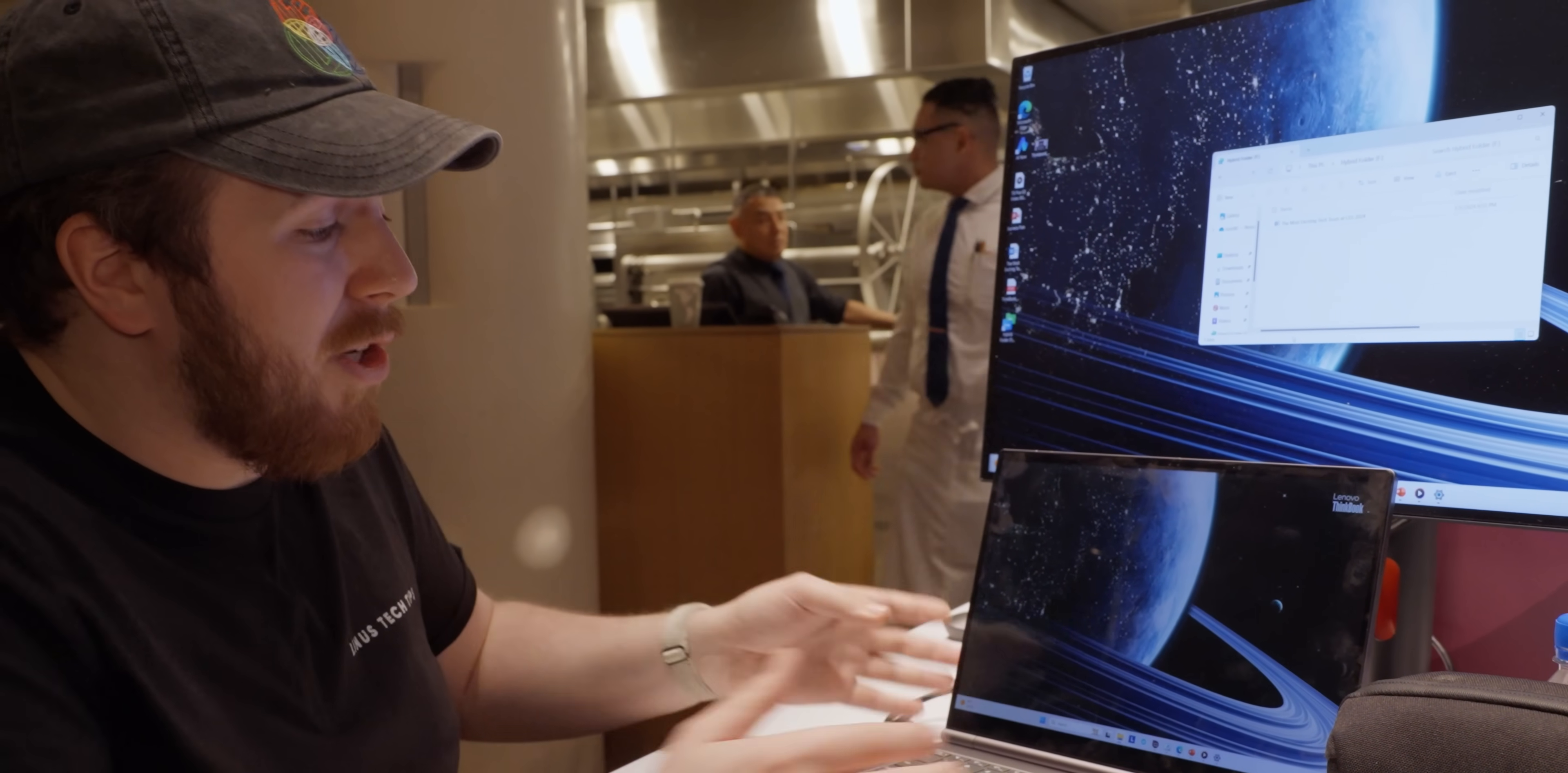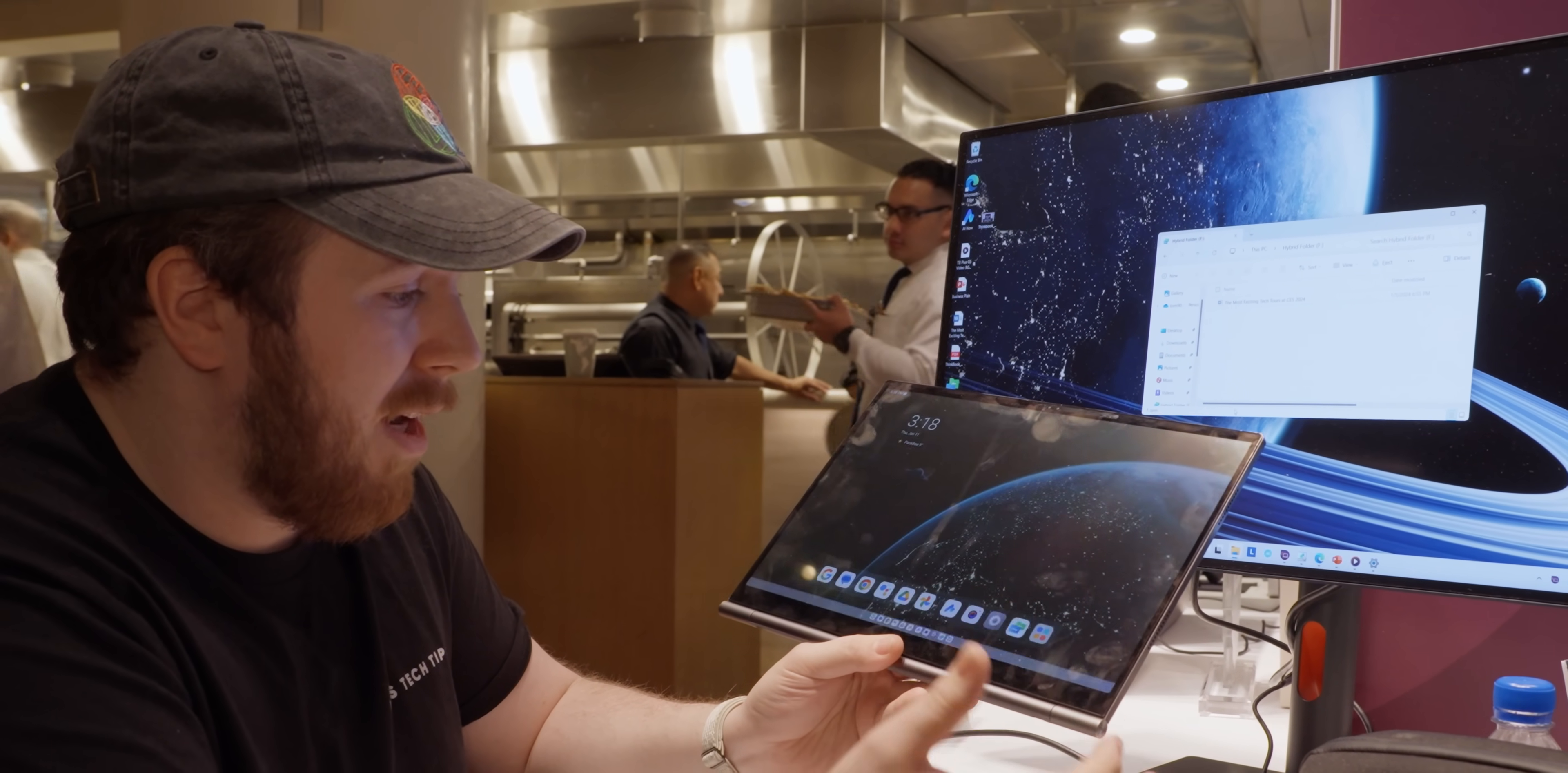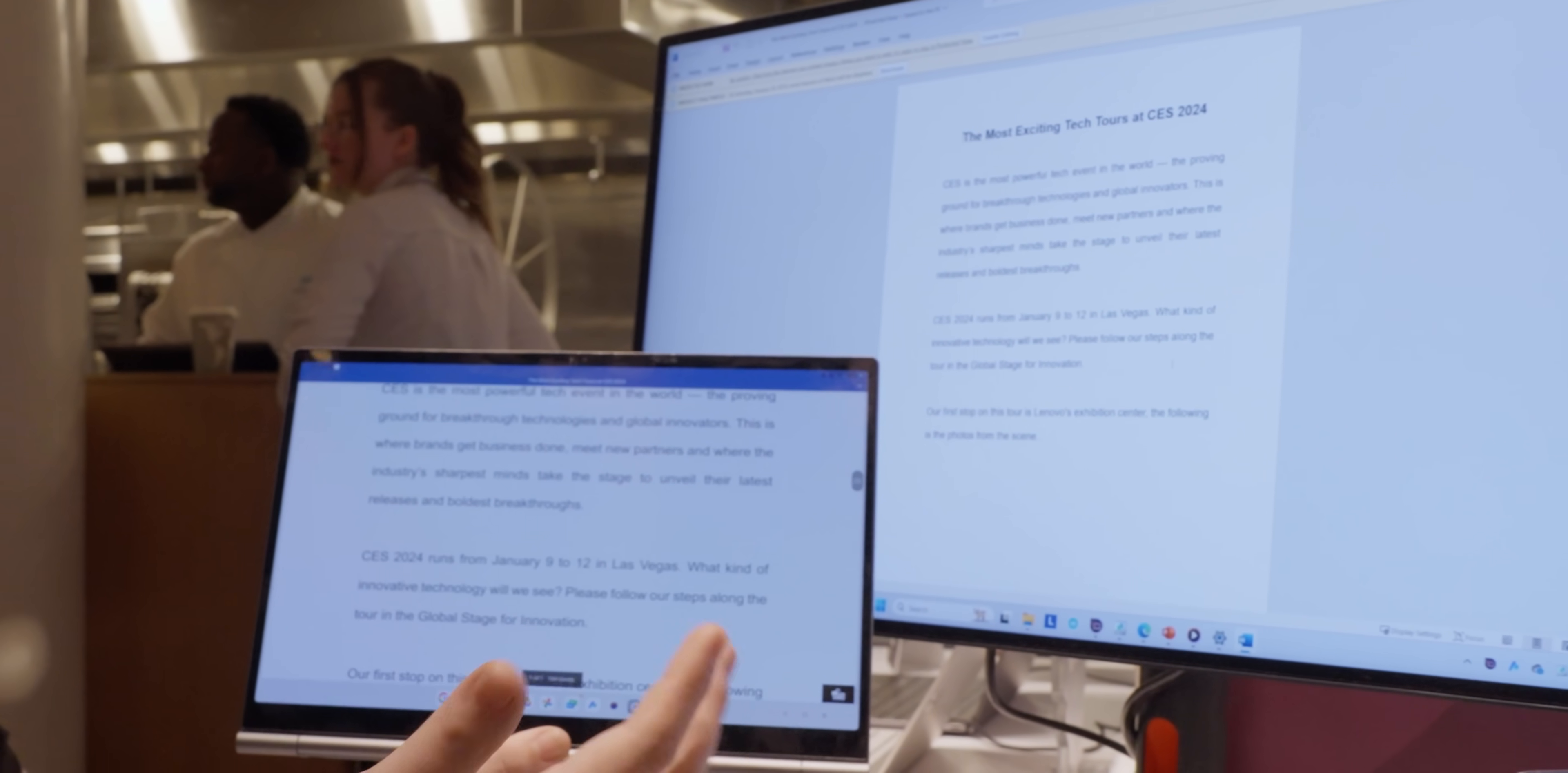But I still think it's really cool, because look at this. I just take this off, and I can go to my hybrid folder here, and I have the exact same Word document. Look at that. It's on both of them.